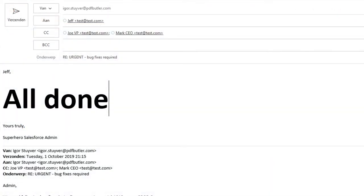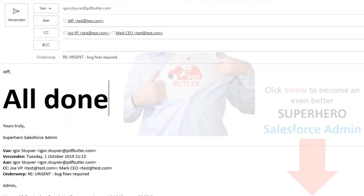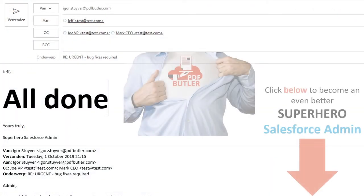— and all that is left is to reply to all. Click the link below to do more as a superhero Salesforce admin.